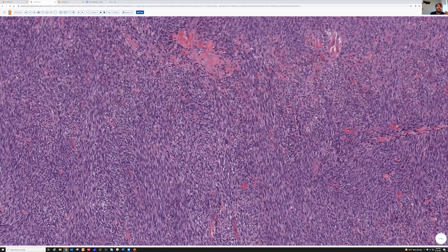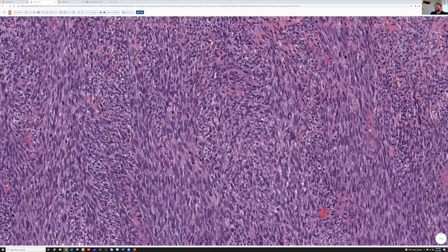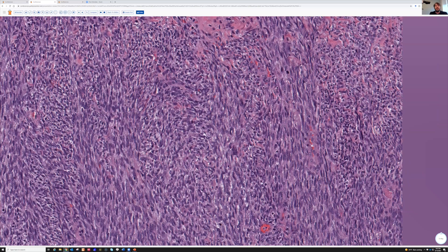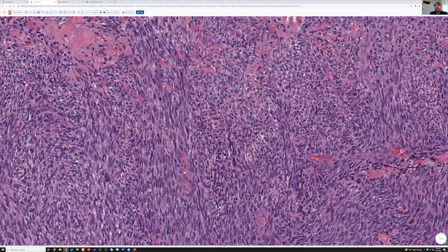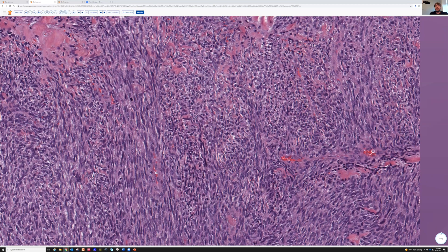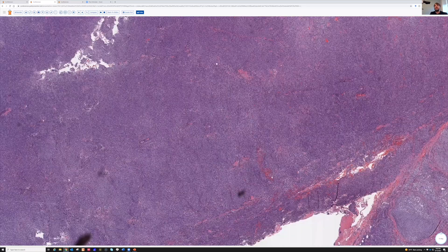One thing that stands out — and it's kind of subtle, particularly in this case — is that there is a bit of pleomorphism here. With practice, you can begin to recognize that this tumor looks a bit different than synovial sarcoma. But as a fellow, I thought that was impossible. Over time, I learned features that helped me. This tumor is a malignant peripheral nerve sheath tumor — another tumor well known for making fascicular cellular fascicles with a herringbone architecture.